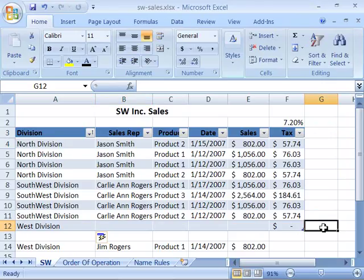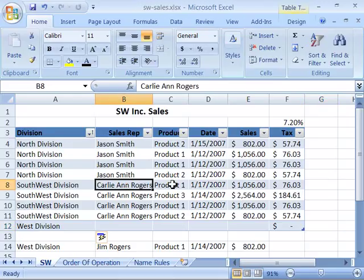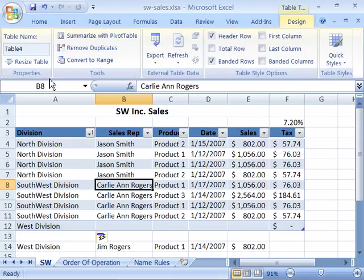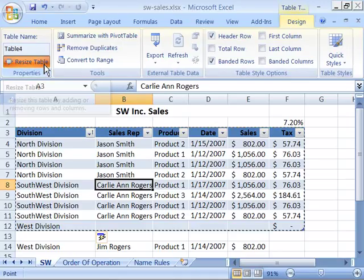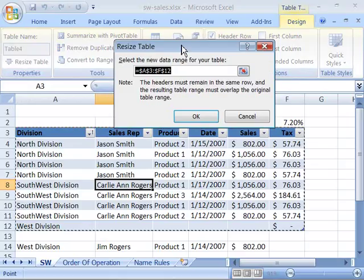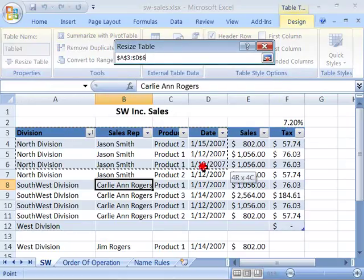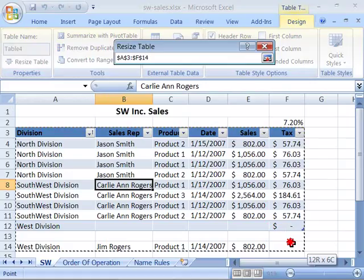If you want to include existing data on your worksheet within your table, you need to redefine your table area. There are two techniques to do that. Click anywhere in your table and you will have access to the Table Tools Design tab. Select that tab, and in the Properties group you have a Resize Table command. When you select that, you get the Resize Table dialog box, which allows you to click and drag to resize your table to include existing data on that worksheet.